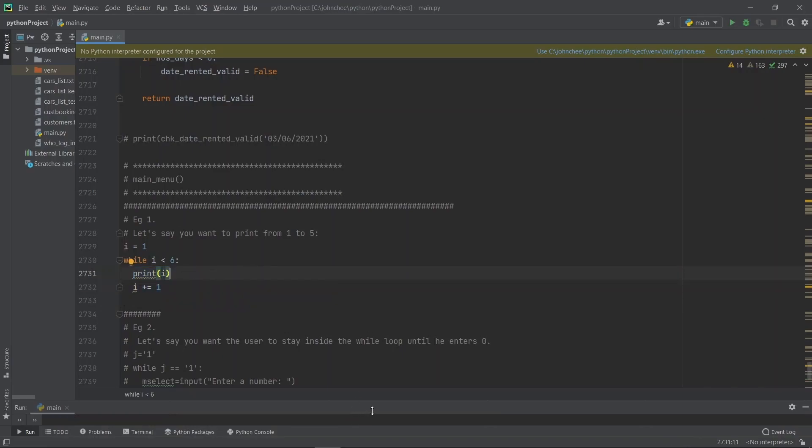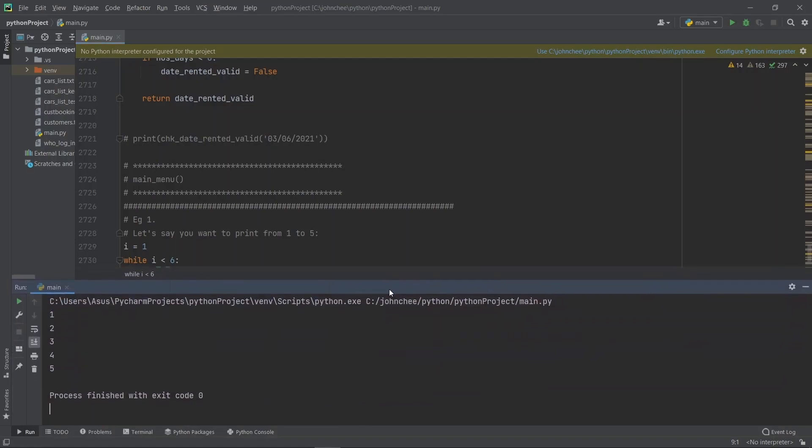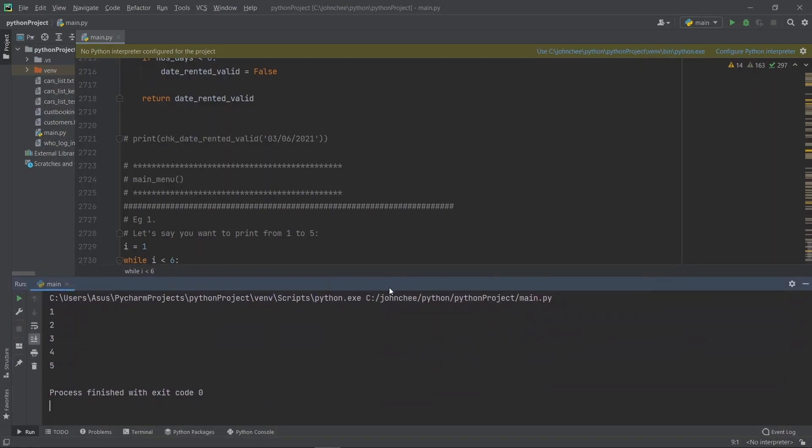Okay, when we run the program, you get the output one, two, three, four, five. This is what we want. That's example one.